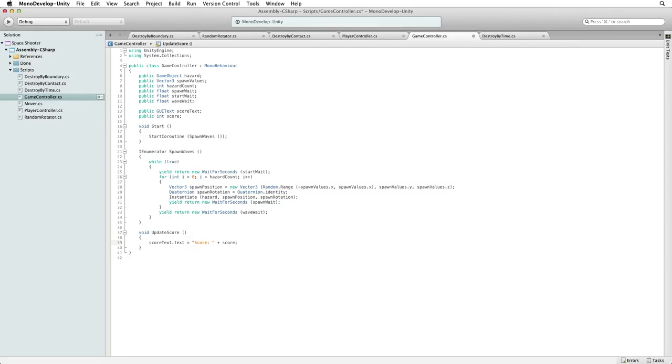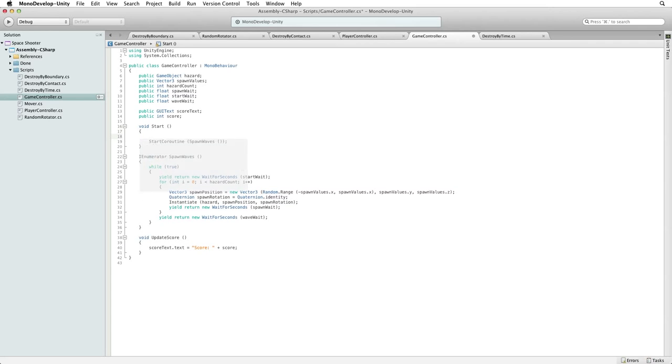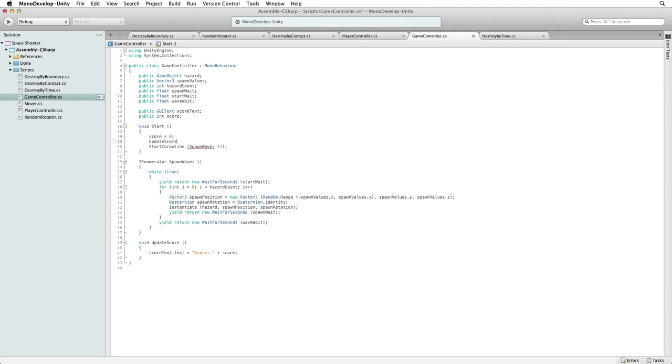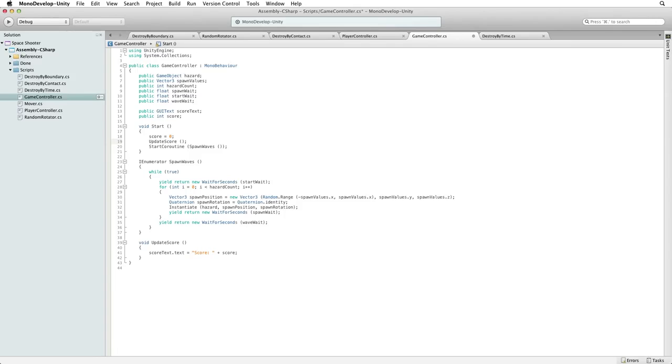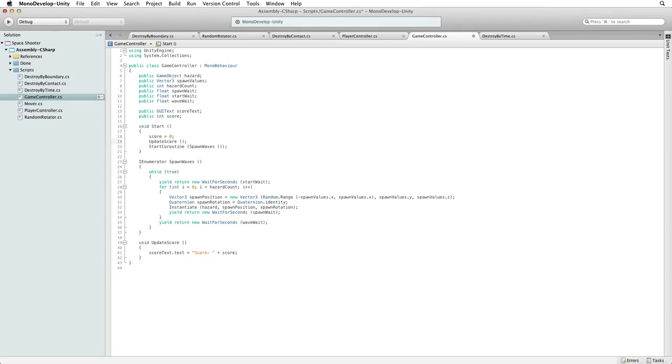We next need to update our score in two different places. When we first start the game and when a hazard is destroyed. When we start the game the first thing we need to do is set our score to 0. Then we want to call updateScore to set the score text to this starting value. Now, how can we tell from inside game controller when a hazard has been destroyed by the player? Well, we can't. But we can expose a public function to the other game objects in our game like the hazards themselves and when they are destroyed the hazards can inform game controller to add to the score. And the game controller can use this information as a signal to update the score text.